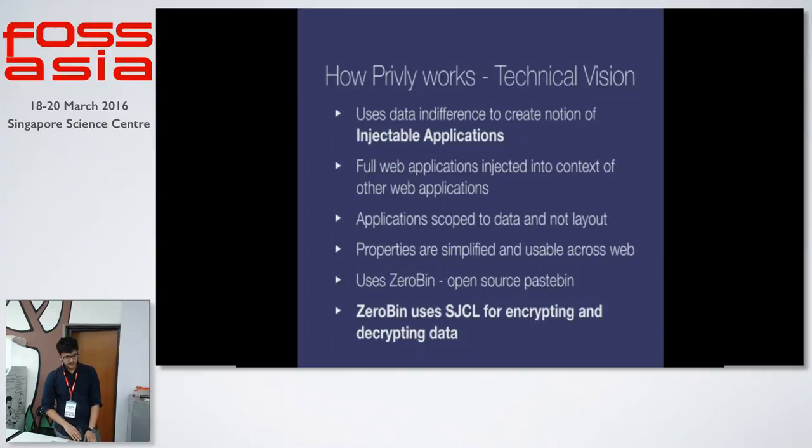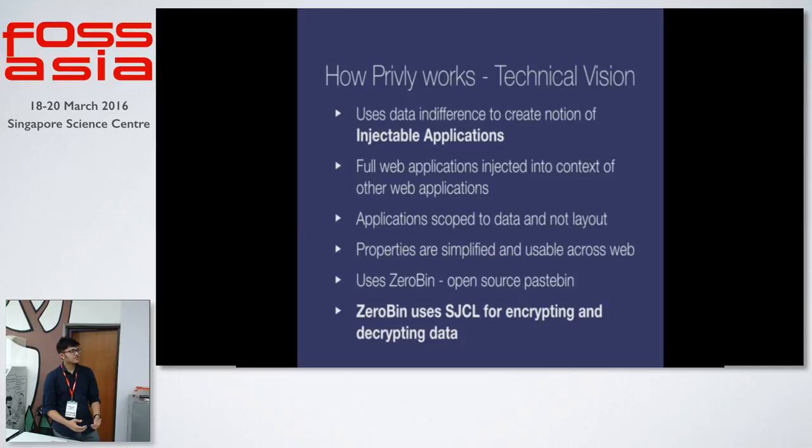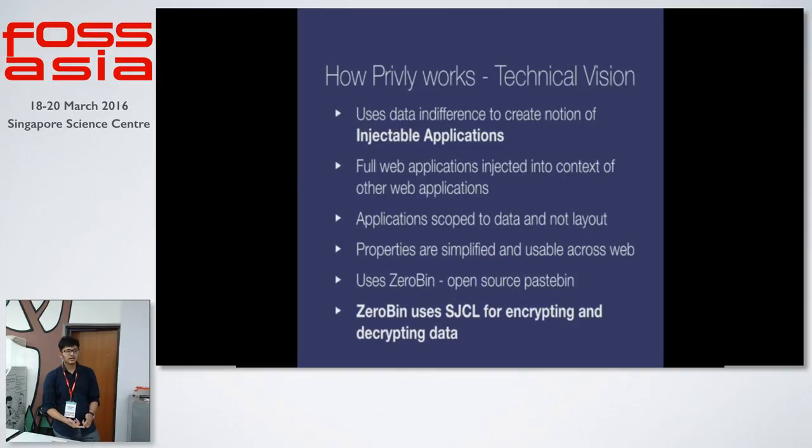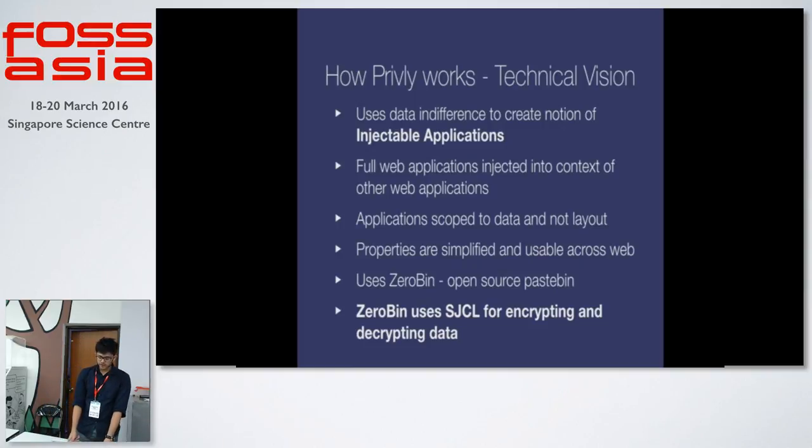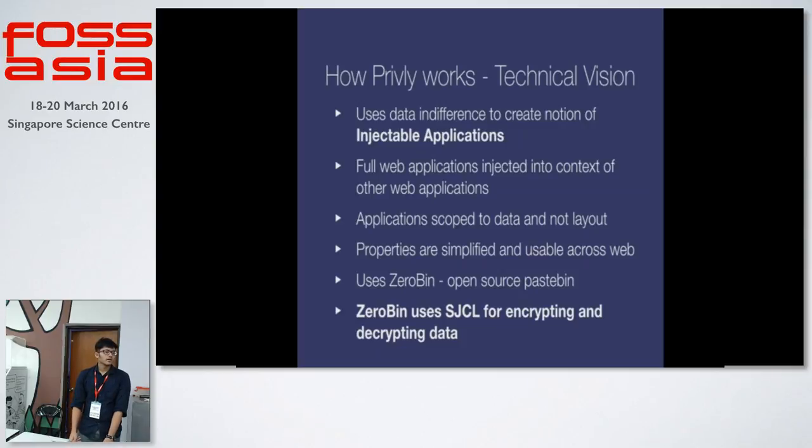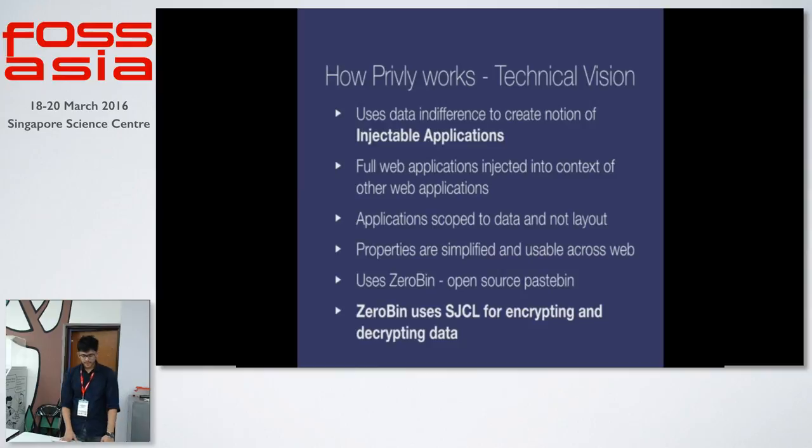A technical vision of how Privly extensions work. They use data indifference to create a notion of injectable applications. We actually inject some kind of an iframe where we find a Privly link. You can put an iframe and have a source as anything. A text, a video or an image or an audio file. Anything that's supported by HTML5. We can have full web applications that are injected into the context of other web applications. This will work theoretically on any website. Applications are scoped to the data and not the layout of the different websites. And properties are simplified and usable across web.